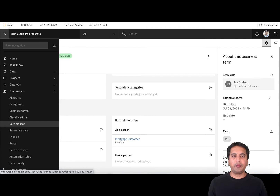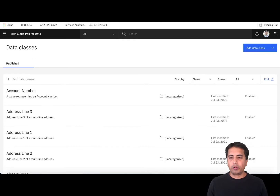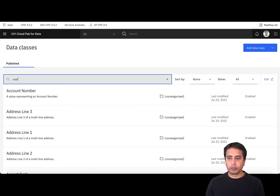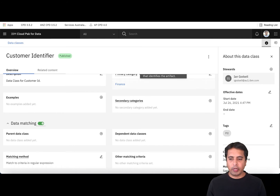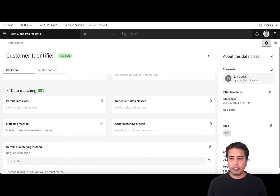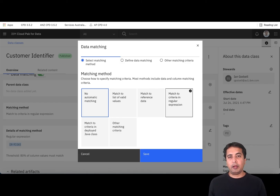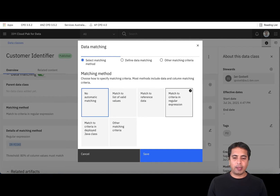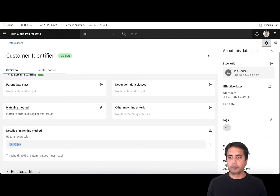Data Classes represent the domain values in your columns. We ship over 100 data classes with the product so you can reuse those, or you can create your own. I've created a data class called Customer Identifier. If you click on it you can see a description, the category it's linked to, the matching method, and details of how it's matched. You can match it to a list of valid values, to reference data, or use matching criteria such as column name matching. On the right-hand side you can see the steward, effective date, start date, end date, and who created and last modified this artifact.